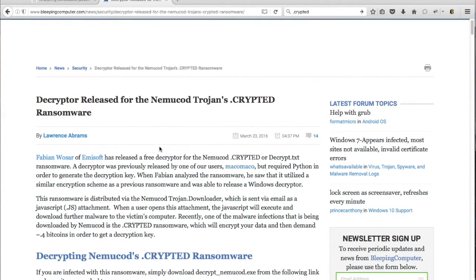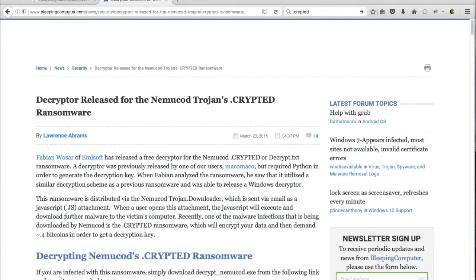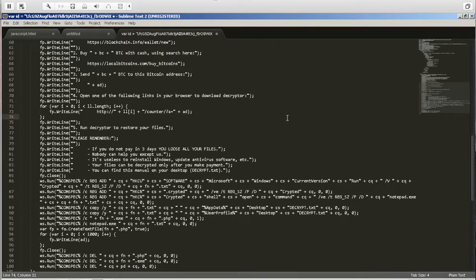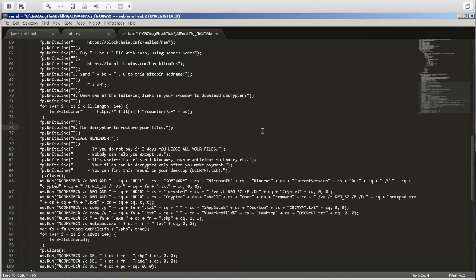So it looks like they have a free decryptor for the Numicode.crypted ransomware already, so that's good news. Luckily for us, we won't even need the decryptor because the antivirus already picked up on the initial attachment. So now that we were able to decode everything, we have the actual attachment that would have downloaded the ransomware on this machine.